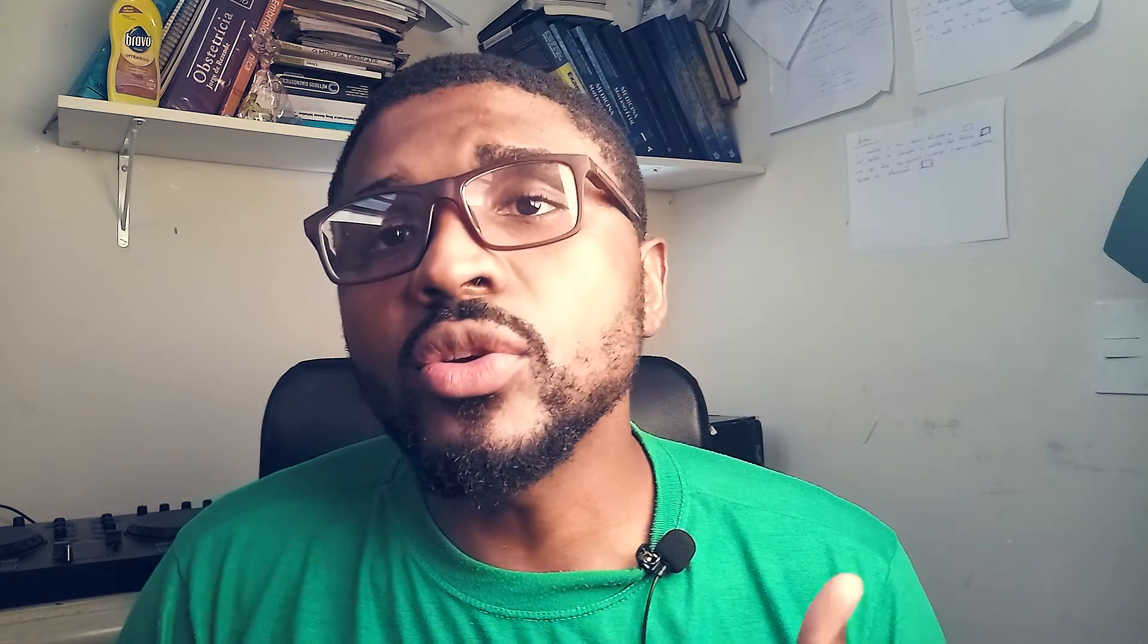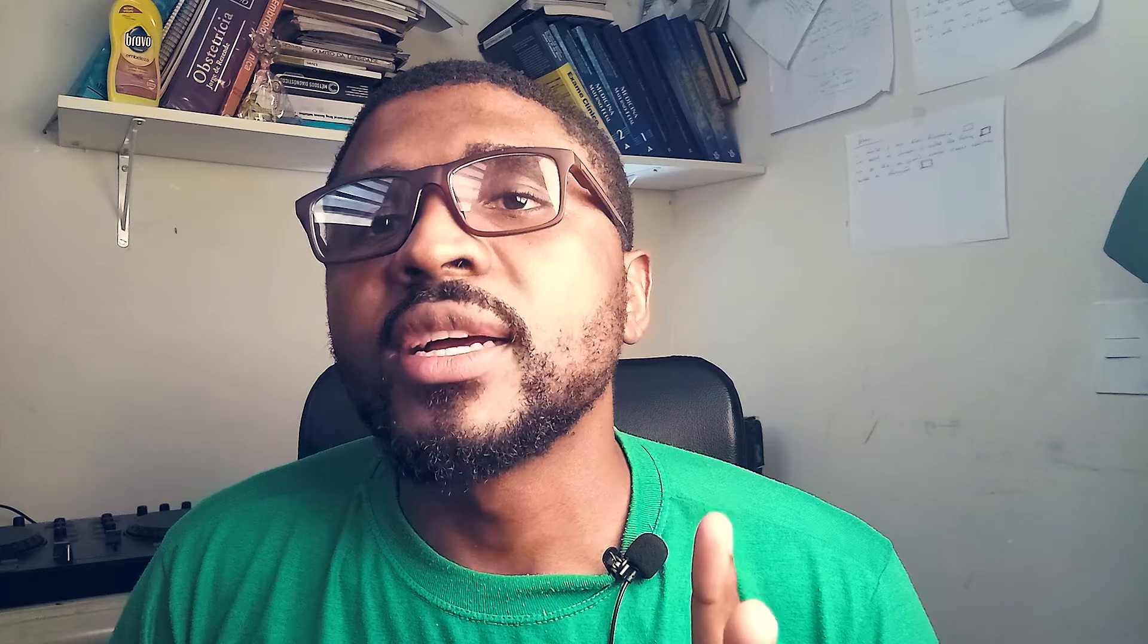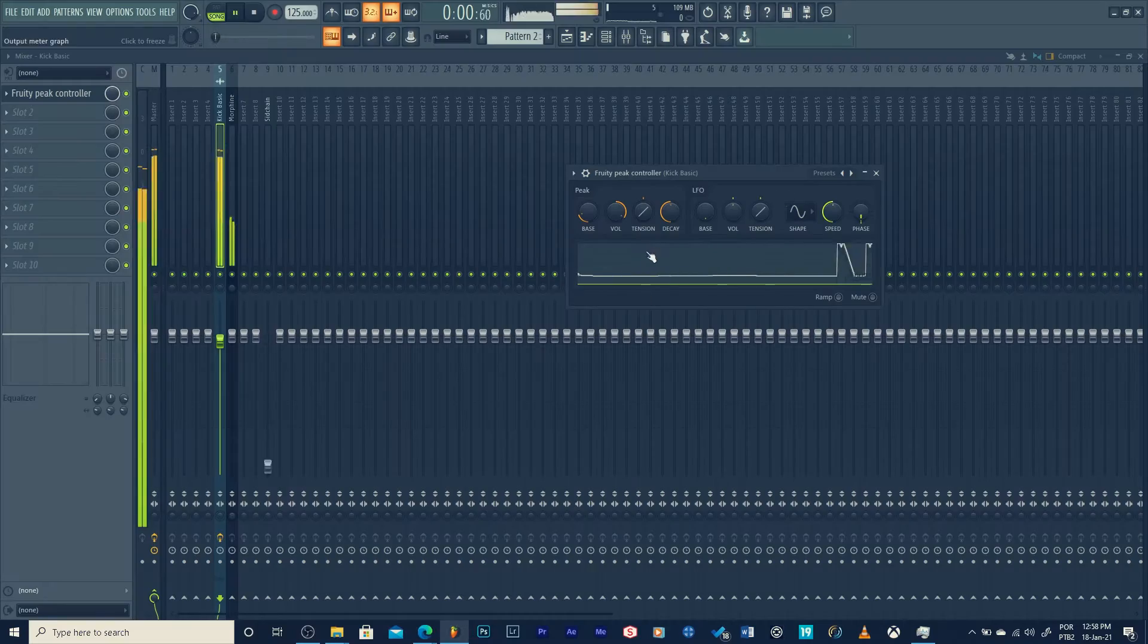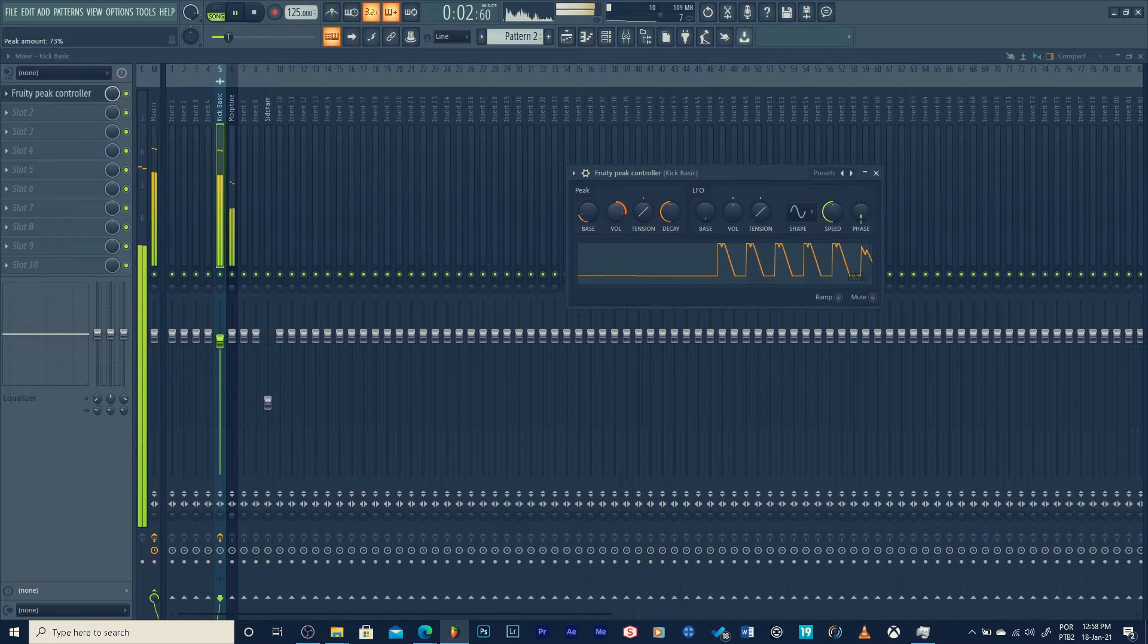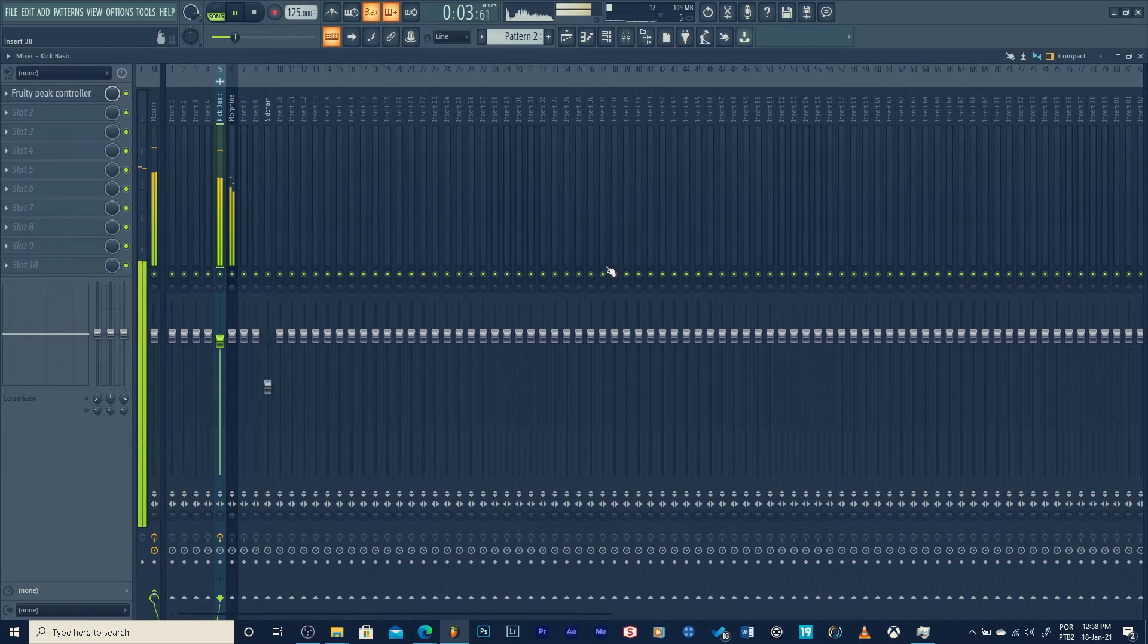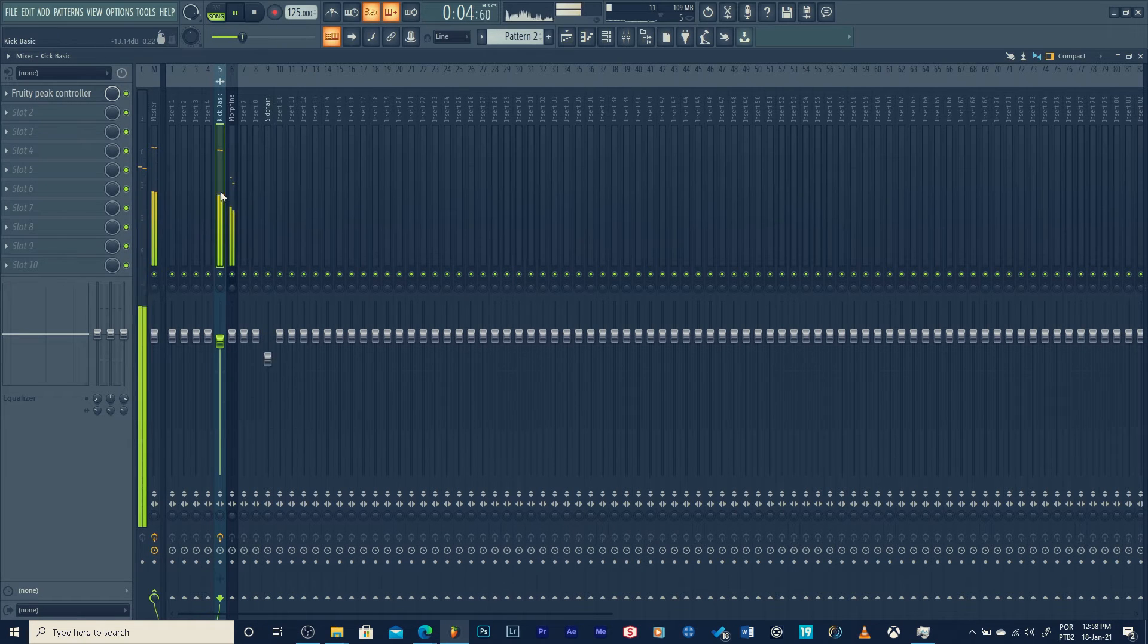And the second one, compressor is good when you have... the second and the third one are good for when you have an instrument with a lot of variation. And sometimes it's easy to use them.